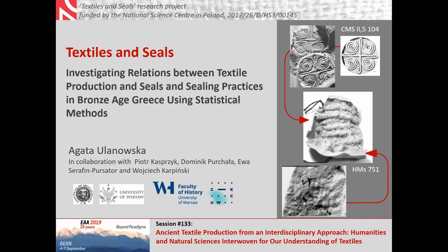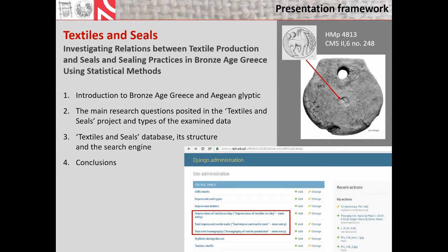In order to maintain all this data, an online database has been designed specifically for our project through the services of the Digital Competence Centre of the University of Warsaw. My aim today is to present this database as a useful research tool for studying multiple types of textile related evidence from the Aegean Seals and Sealings.